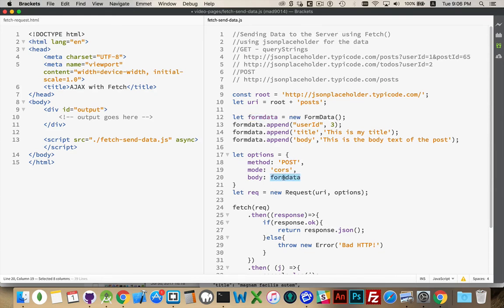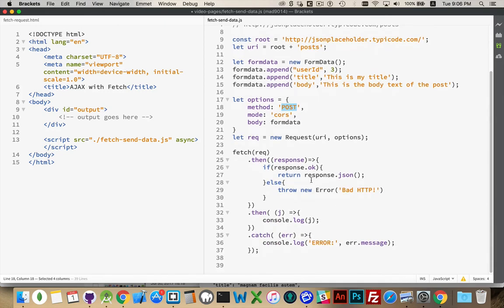So we've created this form data object and we've added these three fields to it. And that data becomes the body of what we're sending to the server. We're using the POST method, which allows us to attach a body. With a GET request, you're not allowed to attach a body. That's why we're using POST.